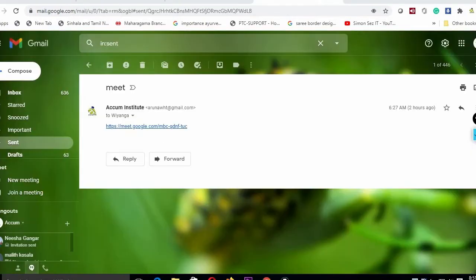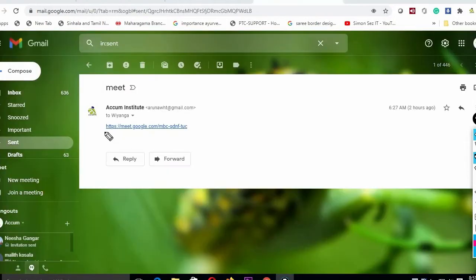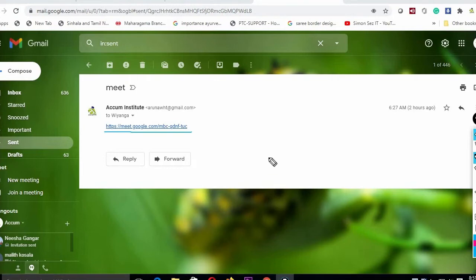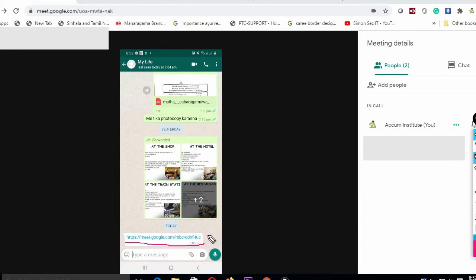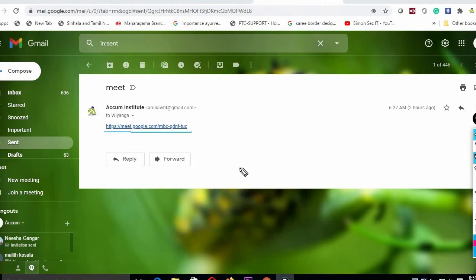If you want to learn more about your Gmail account, you will be able to download the app for Google and use it on your phone.